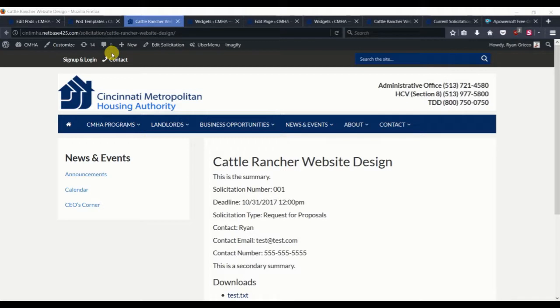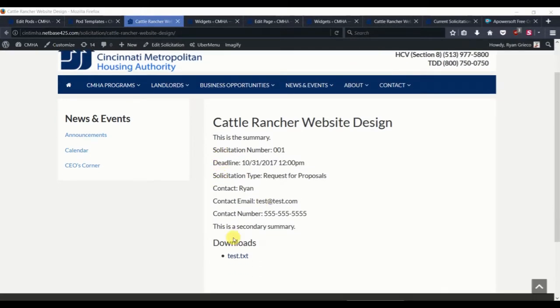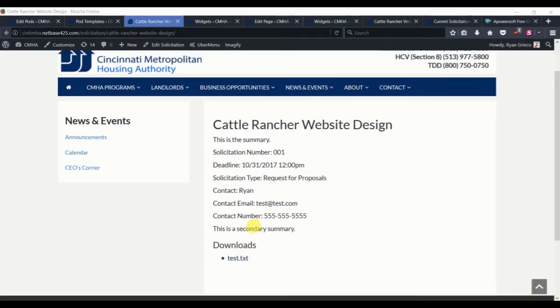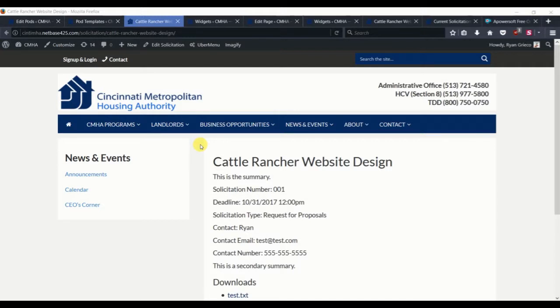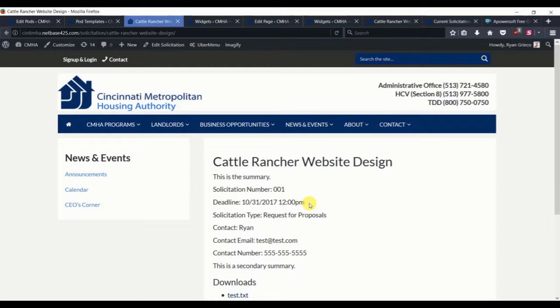We've created a solicitation, custom fields for that solicitation, restricted it to those who are signed in, and also enabled automatic expiration of the solicitation so that we don't have to go back in at the deadline and manually disable them so that they are in our drafts.